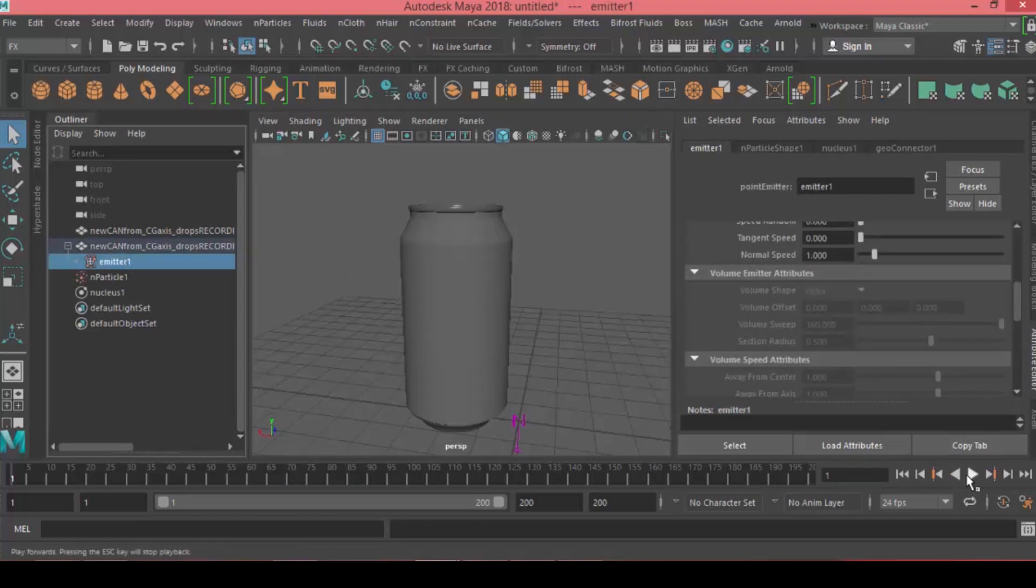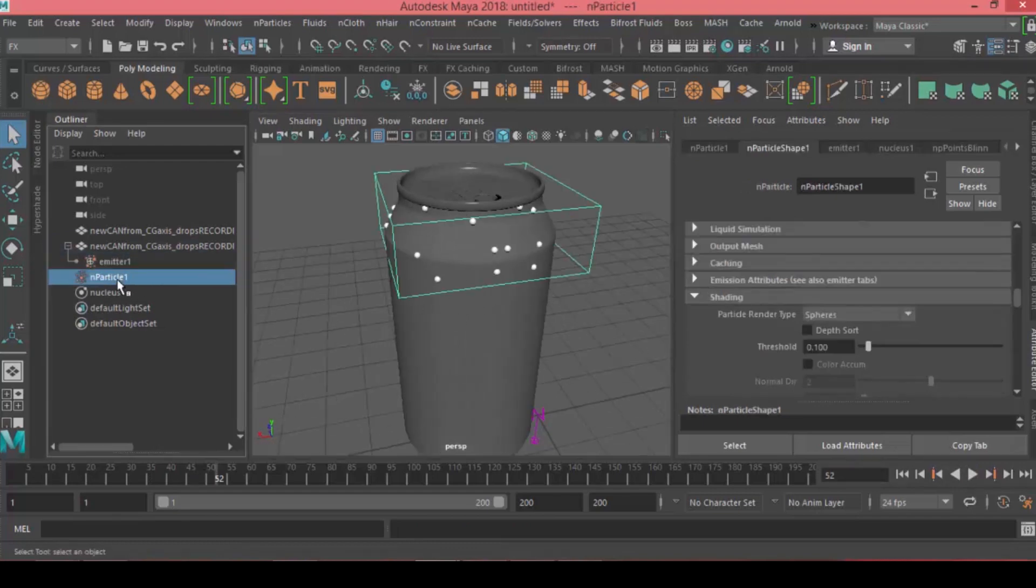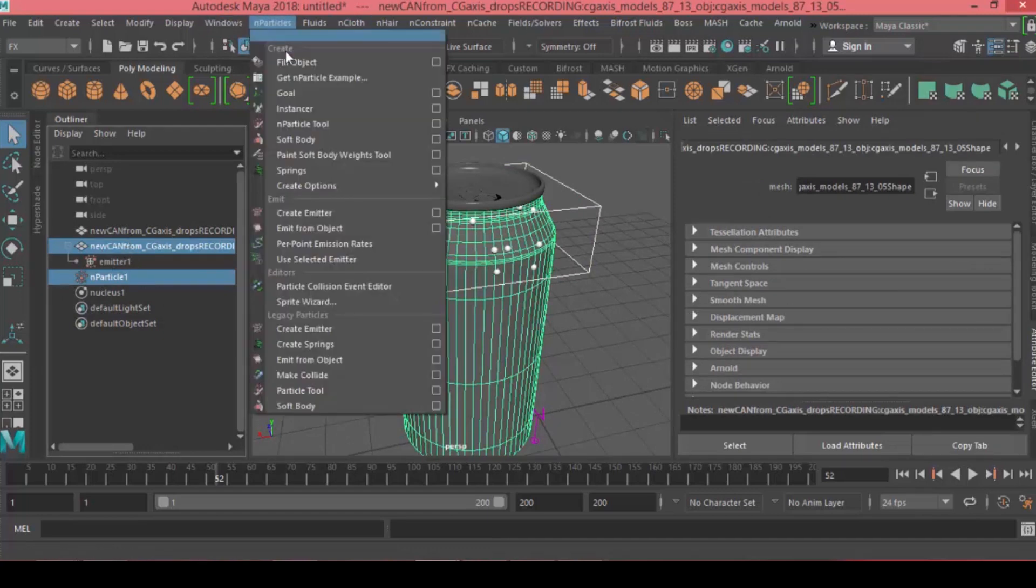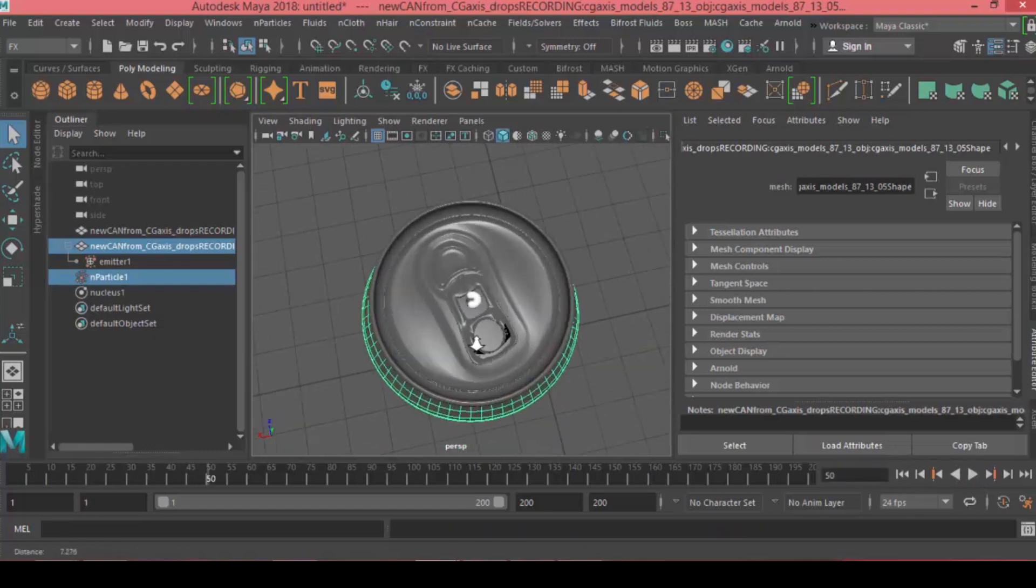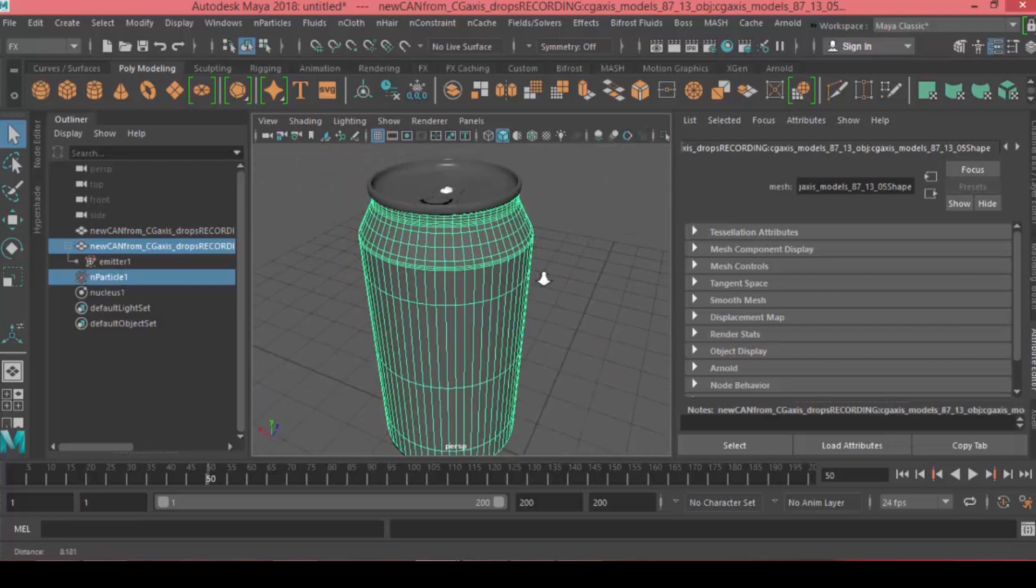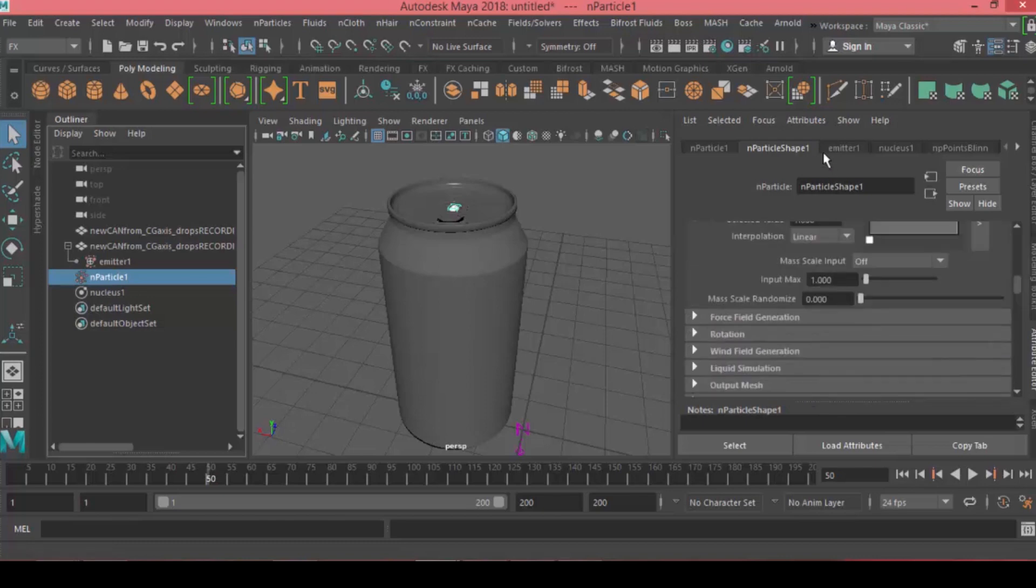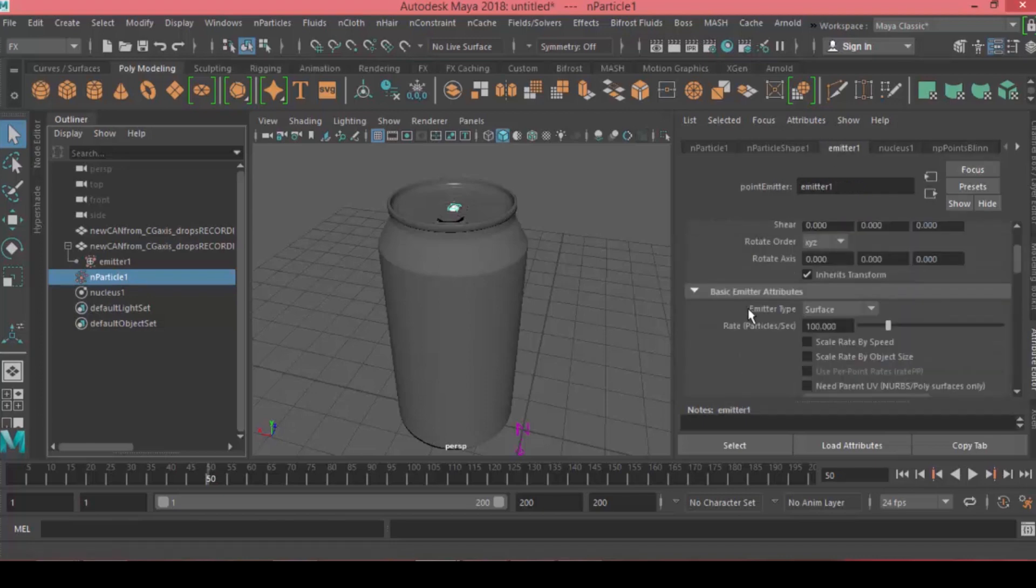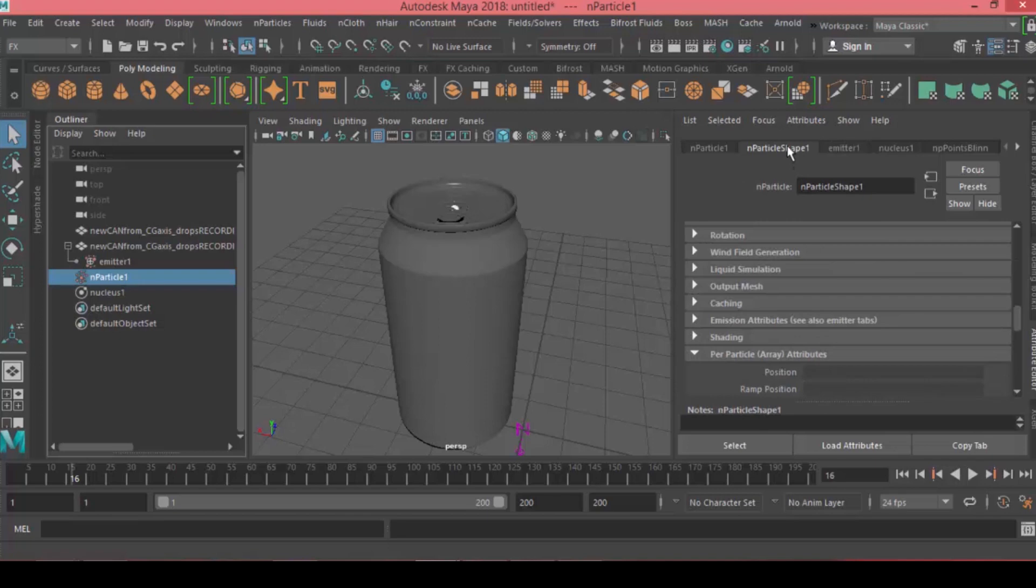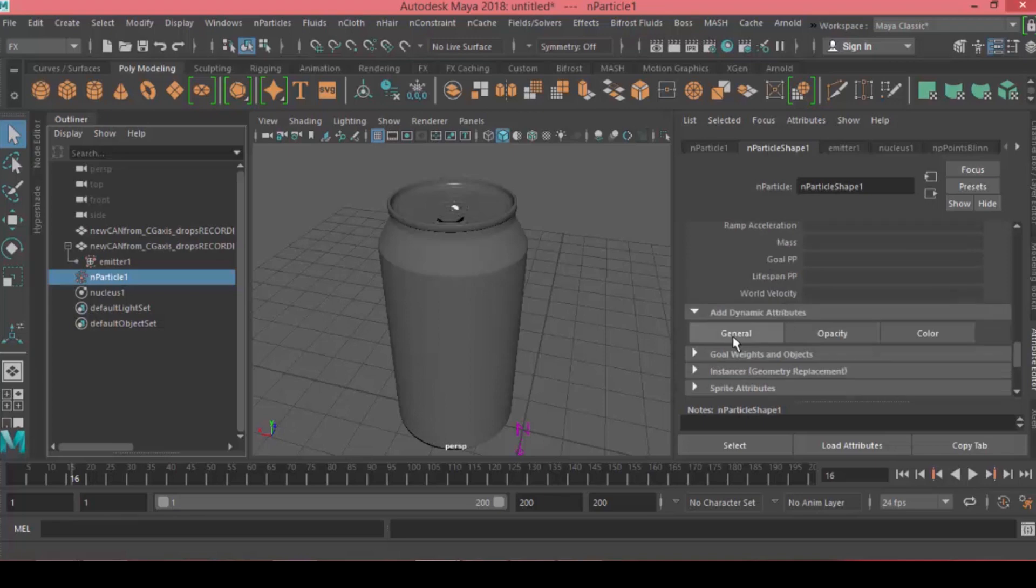Next we're making the particles follow the object. Choose the particle first, then the object last, and go to Particles and choose Goal. If you apply, the particles are being a little bit weird. The reason is we need to acquire the UV of the object. Go under emitter basic attributes and check Need Parent UV.